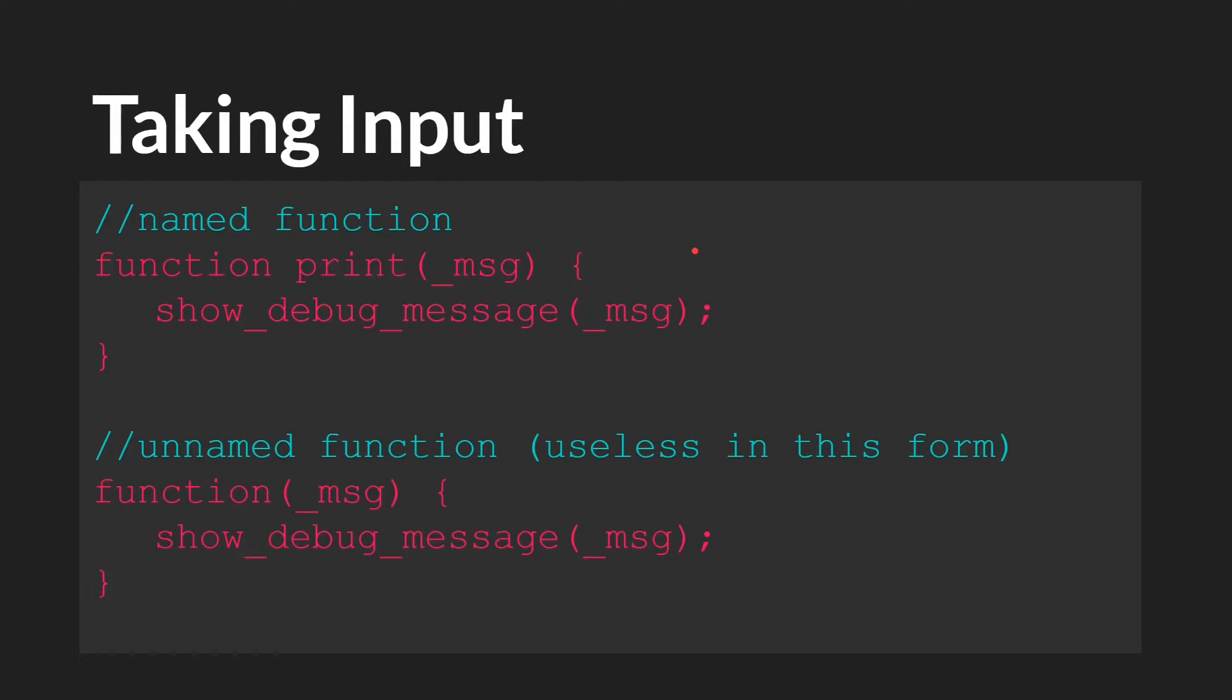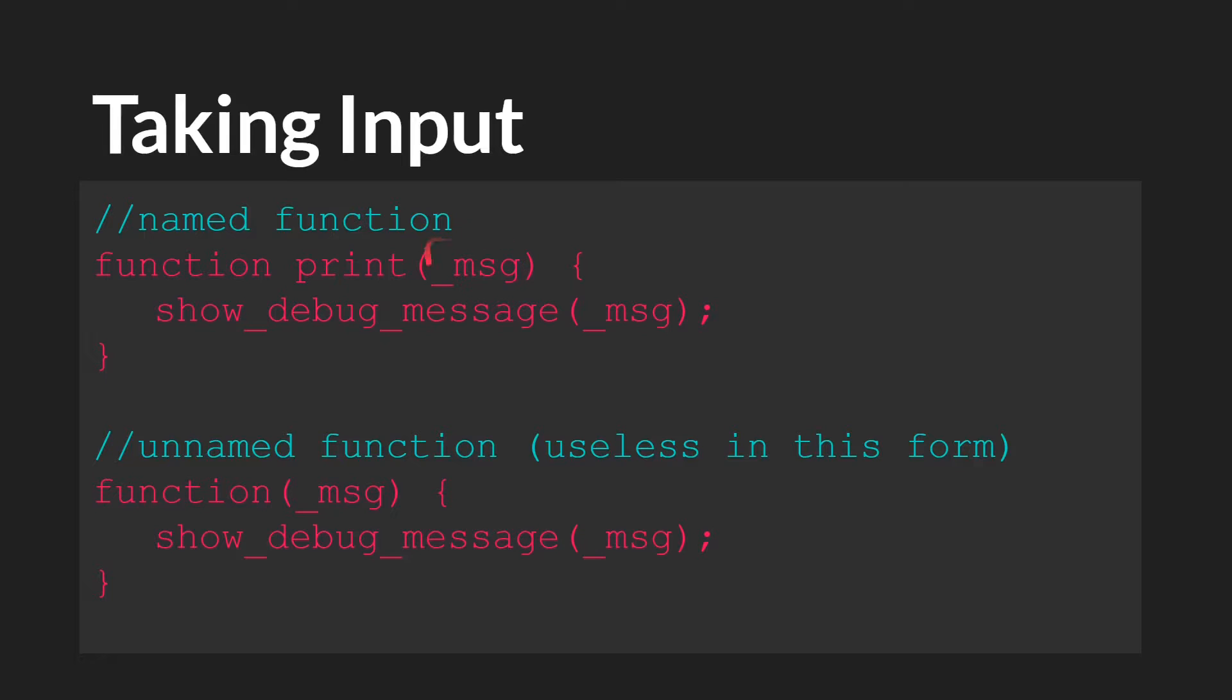So here is an example of a function with an argument. So again, named function would be function. And then the name of the function, which we'll call print in this case. And then the argument. So this is our argument. And you can see that we've named it message.